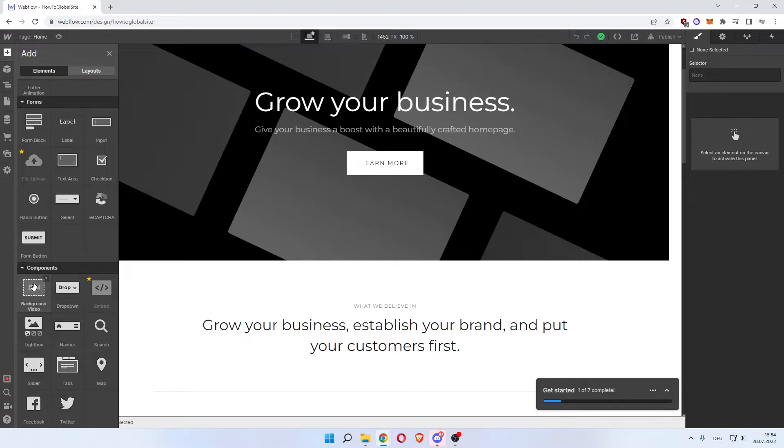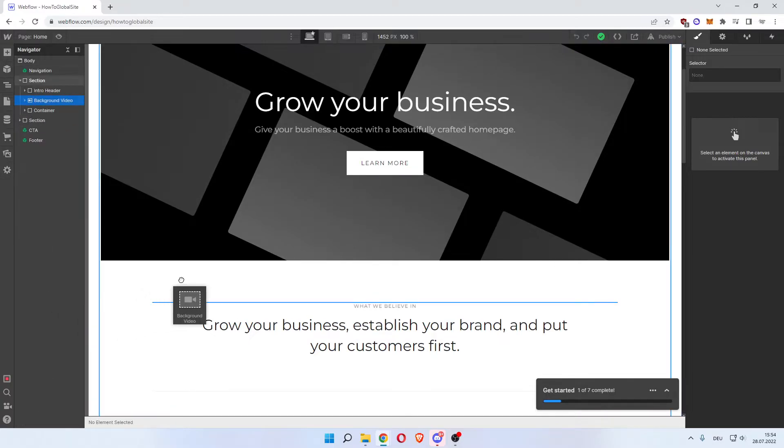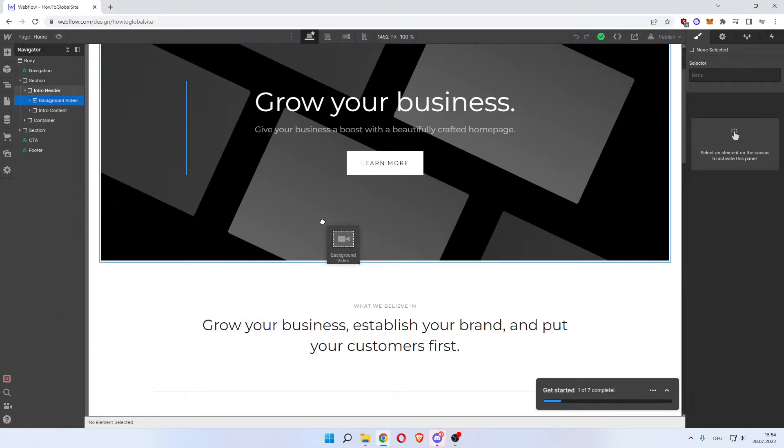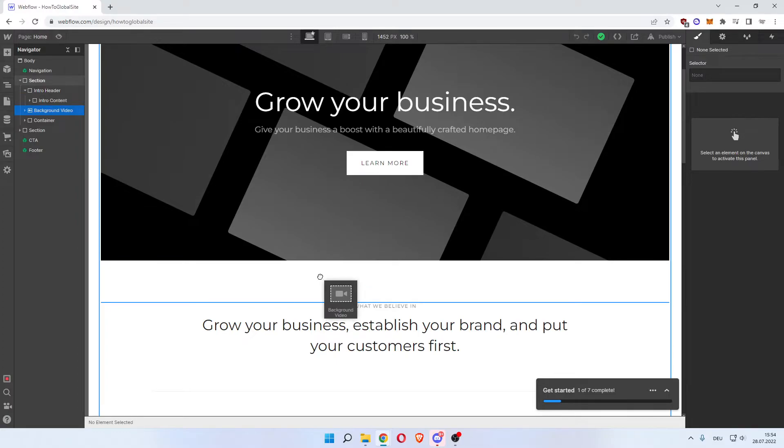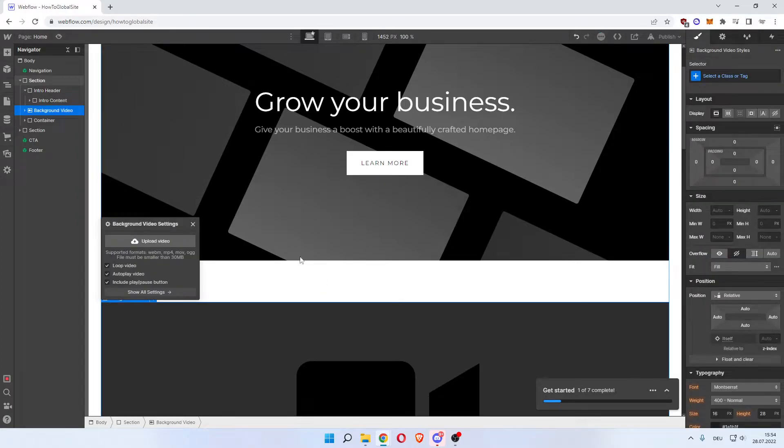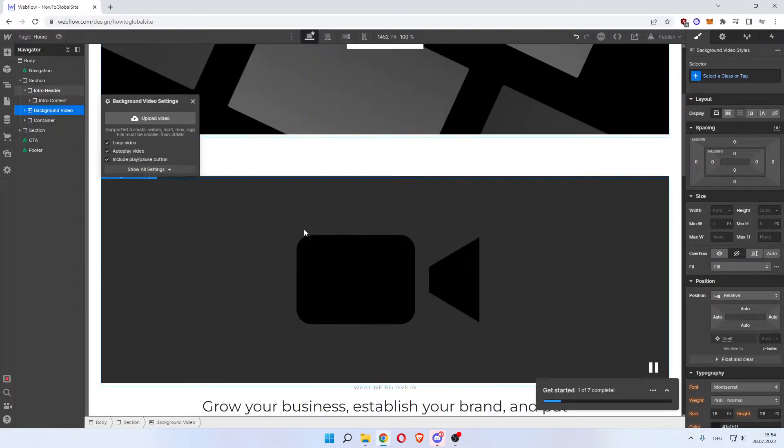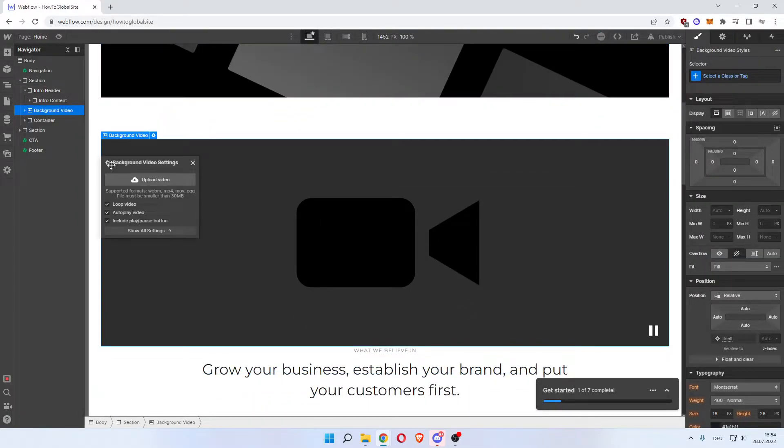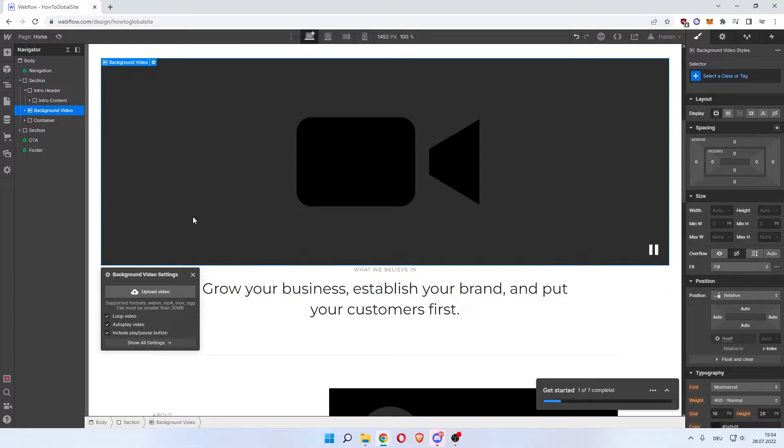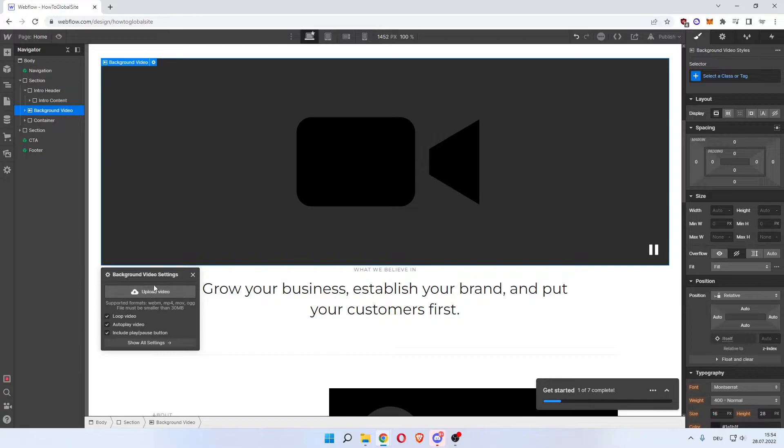So what you want to do now is left-click, hold, drag and drop it anywhere on your site. Let's say here. And as you can see, Background Video Settings: you can loop the video, autoplay the video, and include play and pause buttons.